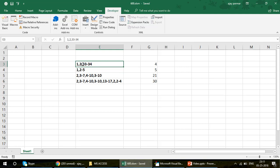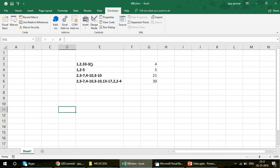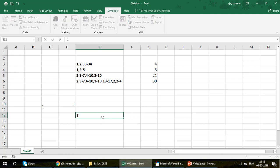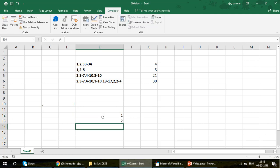He has some numbers where every time a new number starts, they have either a comma or a hyphen. He wants to count these numbers but there are conditions. If there is a comma, the number before the comma is considered as one. If there is a hyphen, the counting should go from that number to the last number. For example: 1,2,33-34 — one and two are each counted as one.